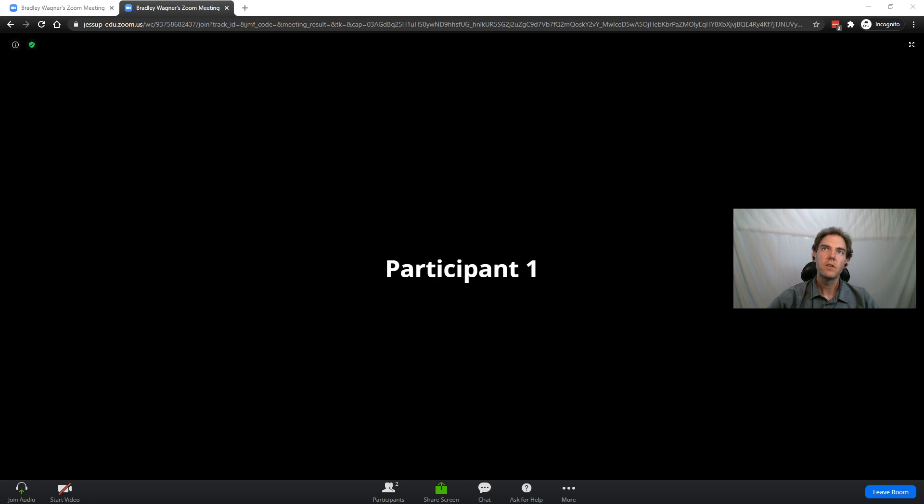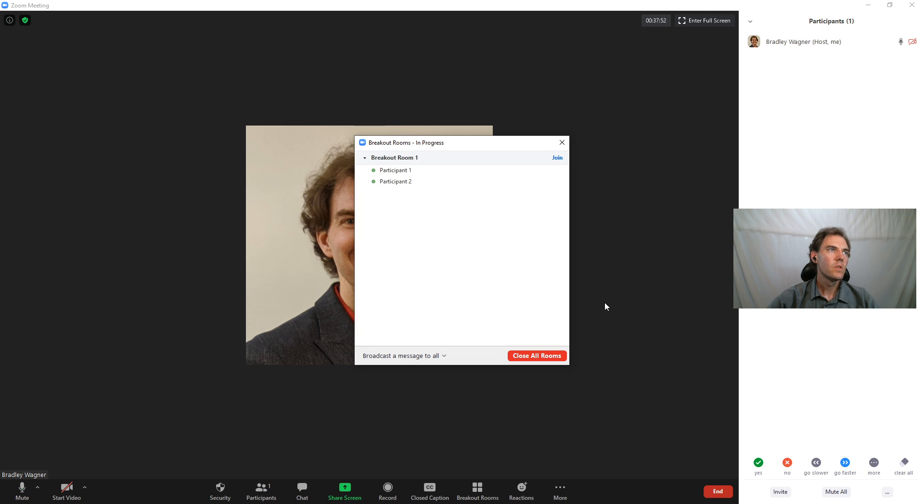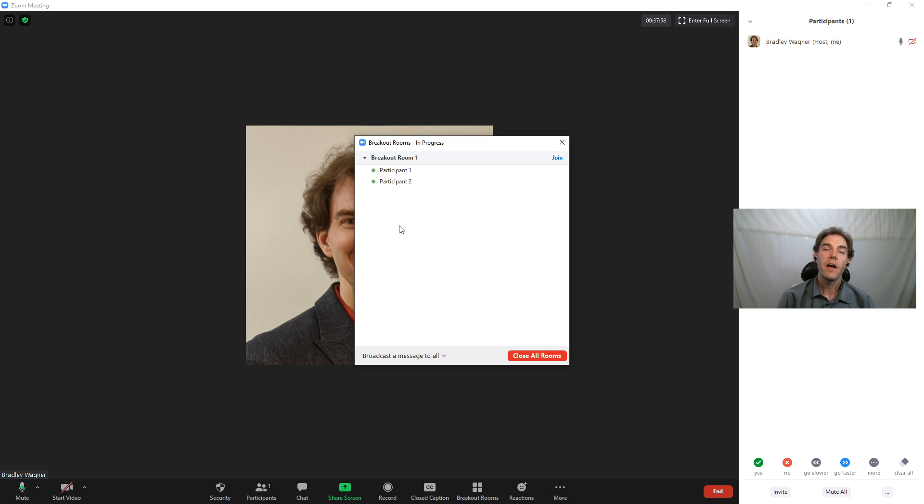And again, if I go back to the meeting, I can see participants one and two are in the breakout room.